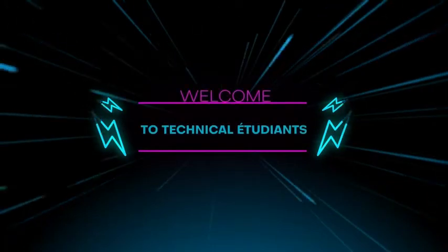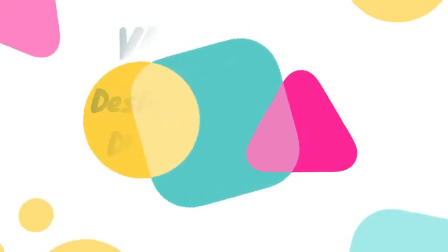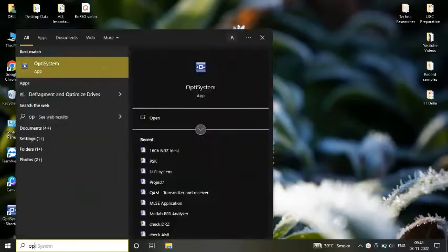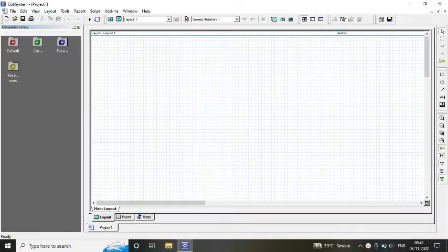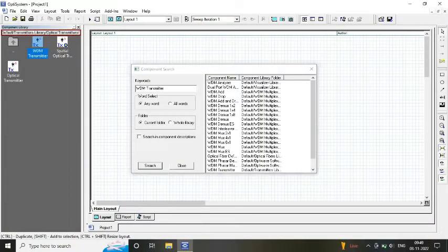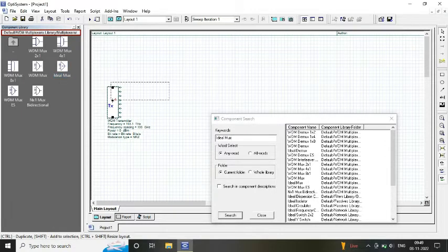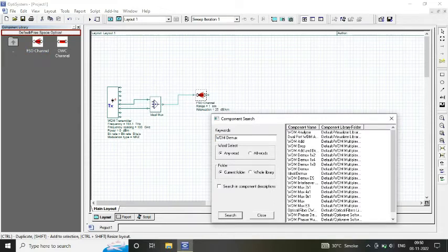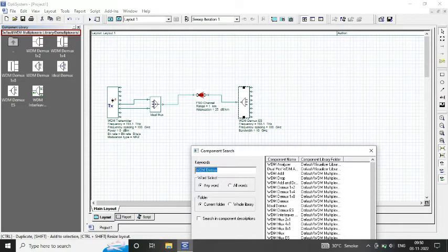Hello friends, welcome to Technical Itudian. Today we are going to design a Dense Wavelength Division Multiplexing system using FSO. We open our OptiSystem software. At the transmitter, we require certain components: our WDM transmitter, our ideal MUX, and in the channel we have considered FSO where transmission is via air.